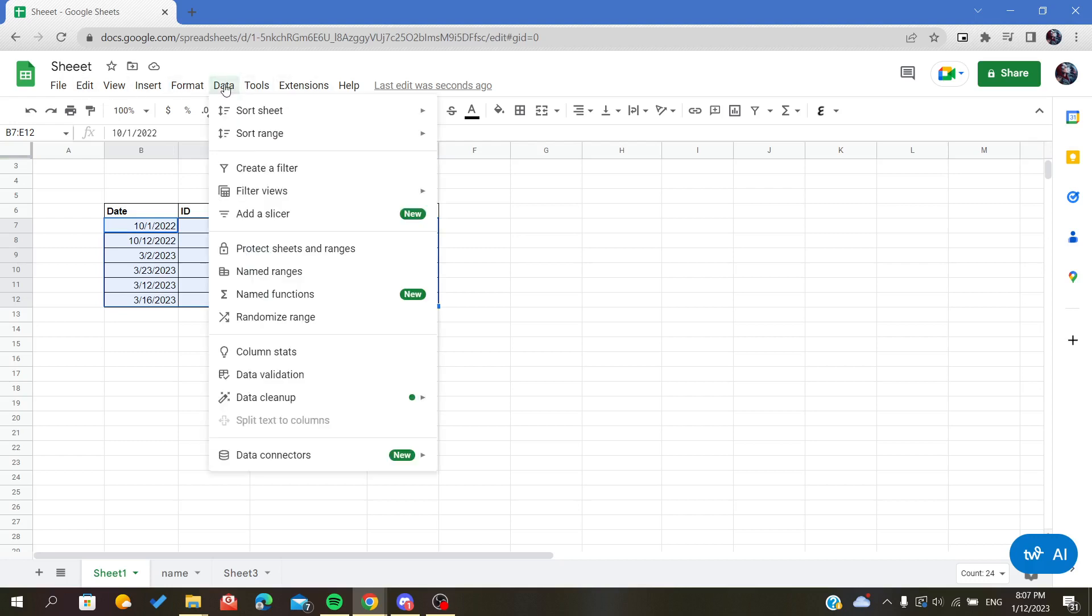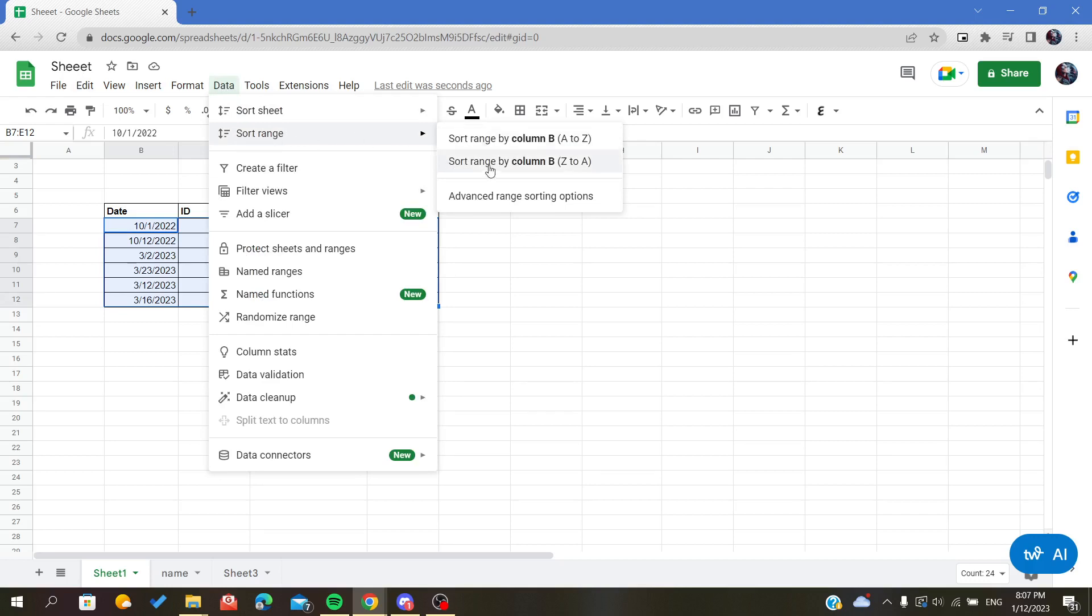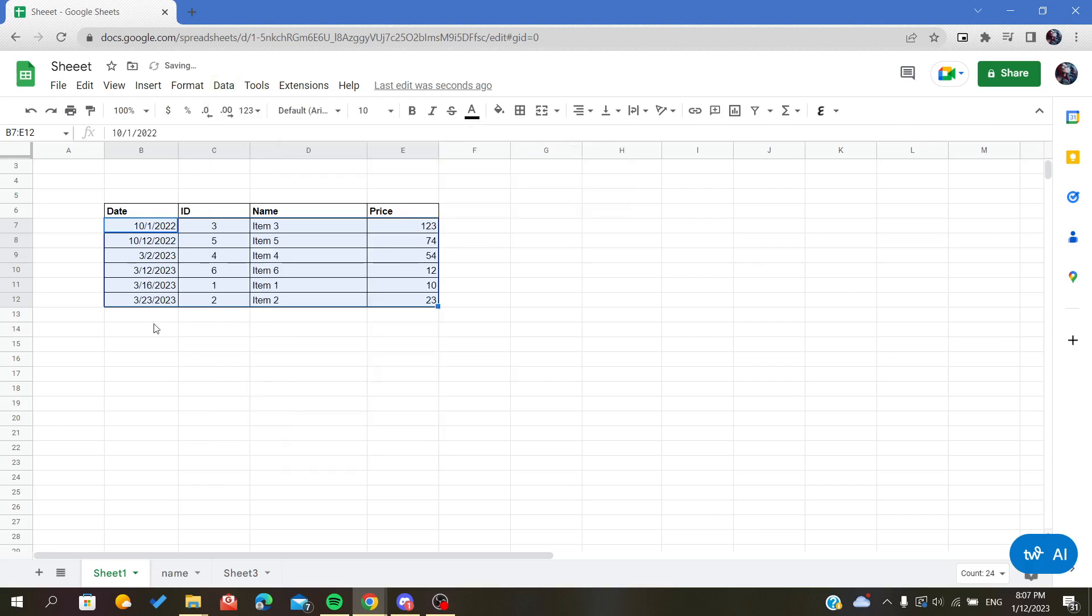We will choose Sort Range. After that, you will choose the type of sorting, either you want to sort descendingly or ascendingly. Let's do ascending sorting. As you can see, we will be organizing our items by the oldest to the newest.